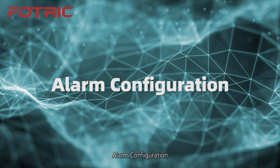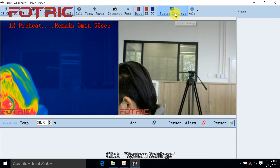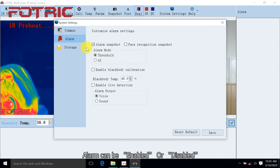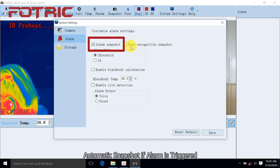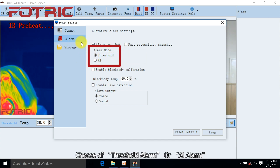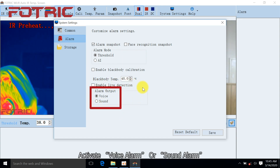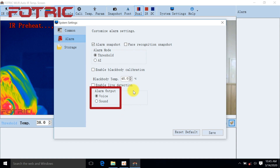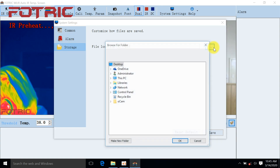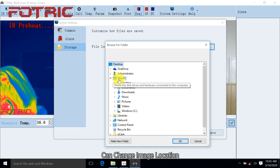For Alarm Configuration, click System Settings and select Alarm. The alarm can be enabled or disabled. Automatic snapshot is available if an alarm is triggered, and the system automatically snapshots for face recognition. Choose between Threshold Alarm or AI Alarm mode, and activate Voice Alarm or Sound Alarm as needed. Click Storage, then click Browse to change the image save location.